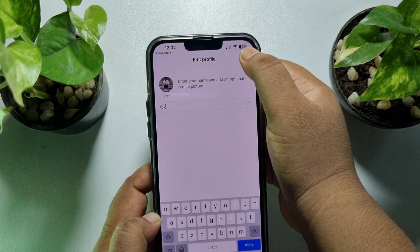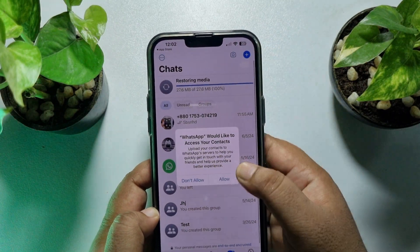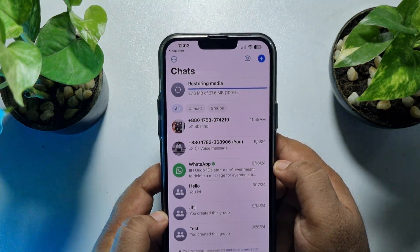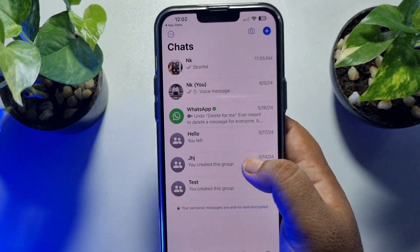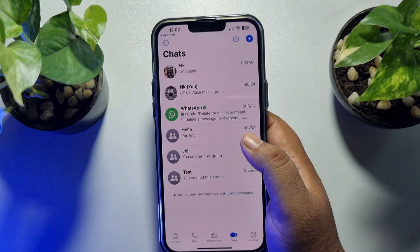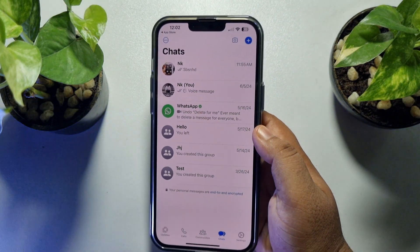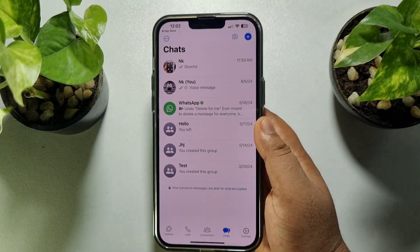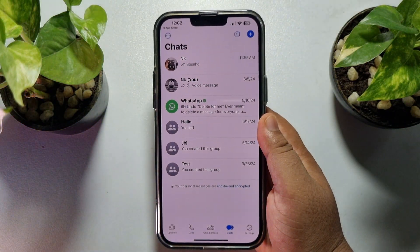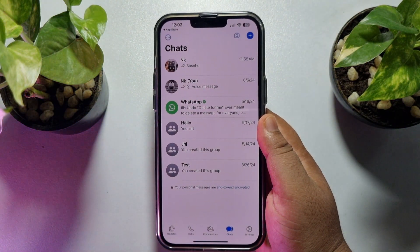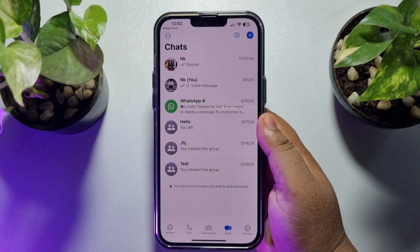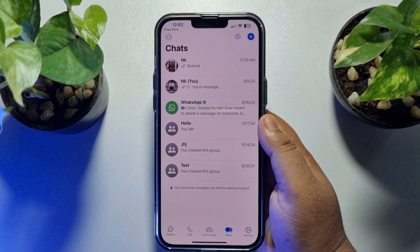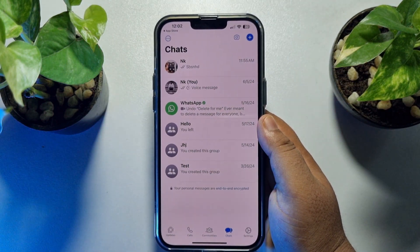Once successfully restored, just tap Next and give a name for your WhatsApp account. That's it — as you can see, all of my WhatsApp chats and messages have been successfully restored.